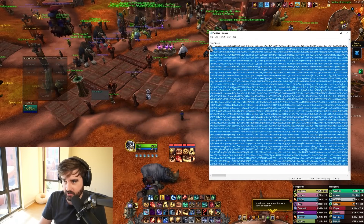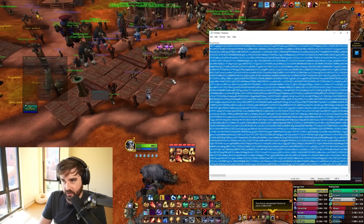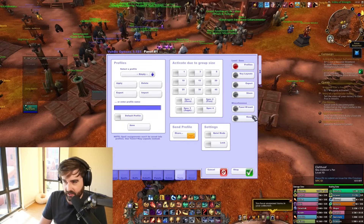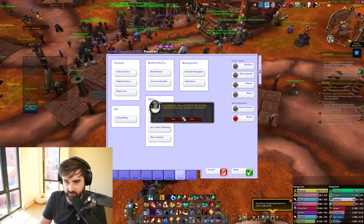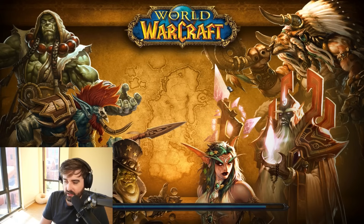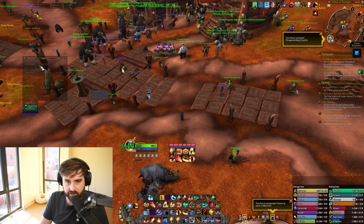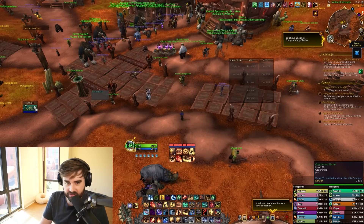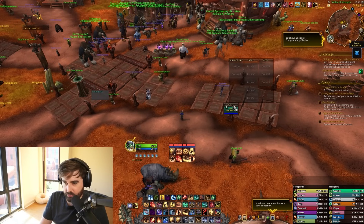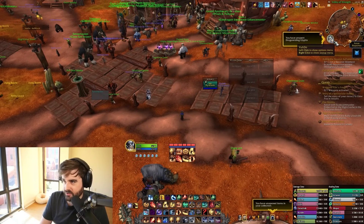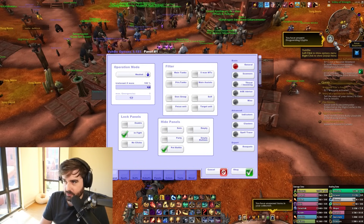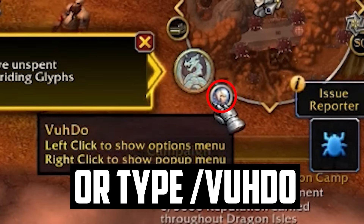I'm going to show you how to do that here. First, we're going to reset our Voodoo to show you what it looks like when you first set it up. When you first set up Voodoo, you'll have this weird box with no focus, no NPC, all that stuff, and your normal frames as well. To import my profile, click your little Voodoo icon or type slash VUH DO, and that will bring up this UI.